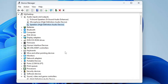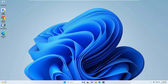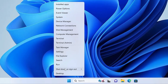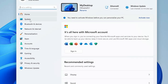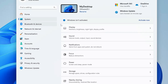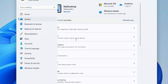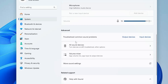Check if the problem has been fixed after restarting. If none of these methods work, close everything, right-click on the Windows icon, click on 'Settings', click on 'System' from the left-hand menu, then click on 'Sound'.